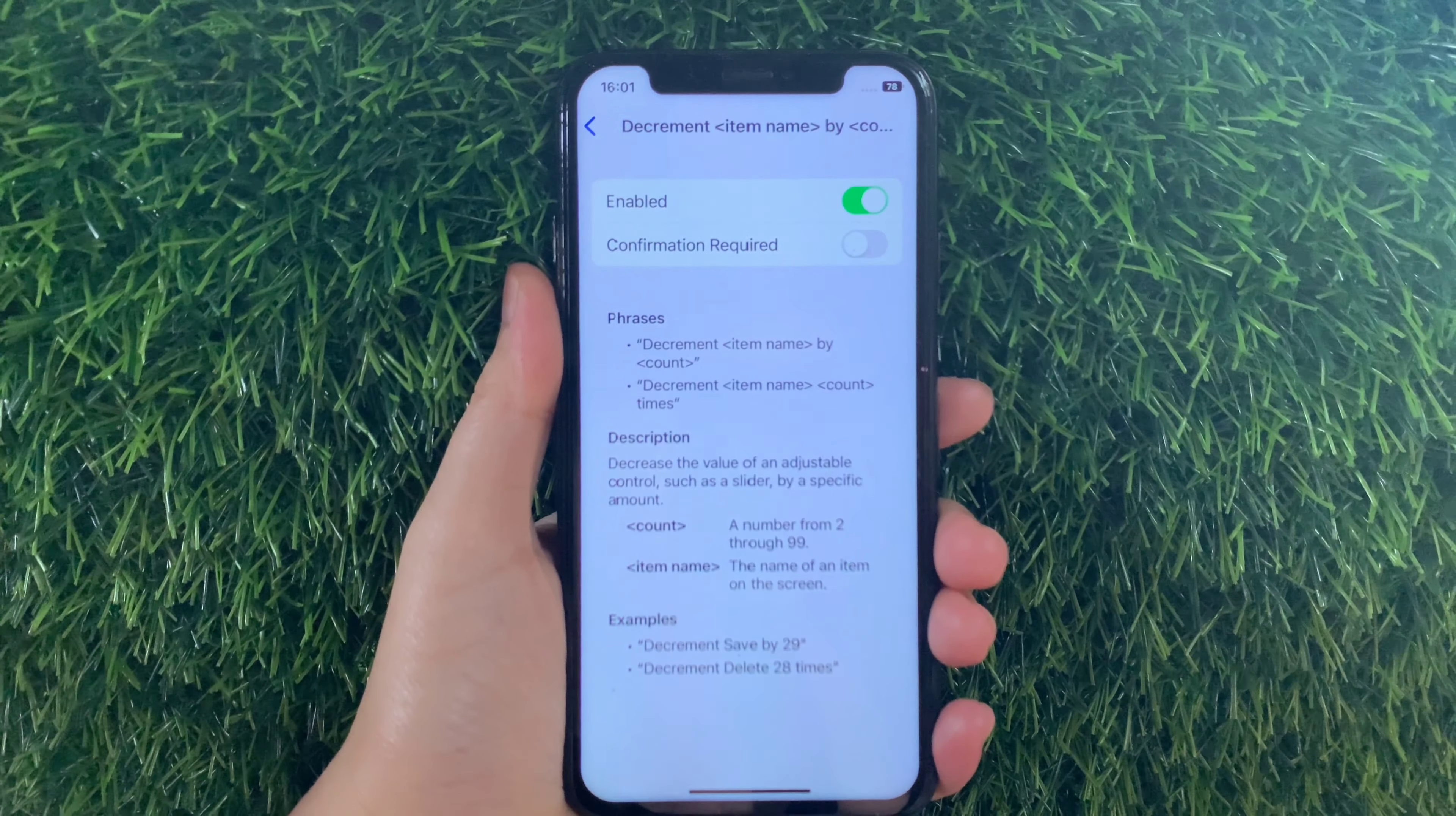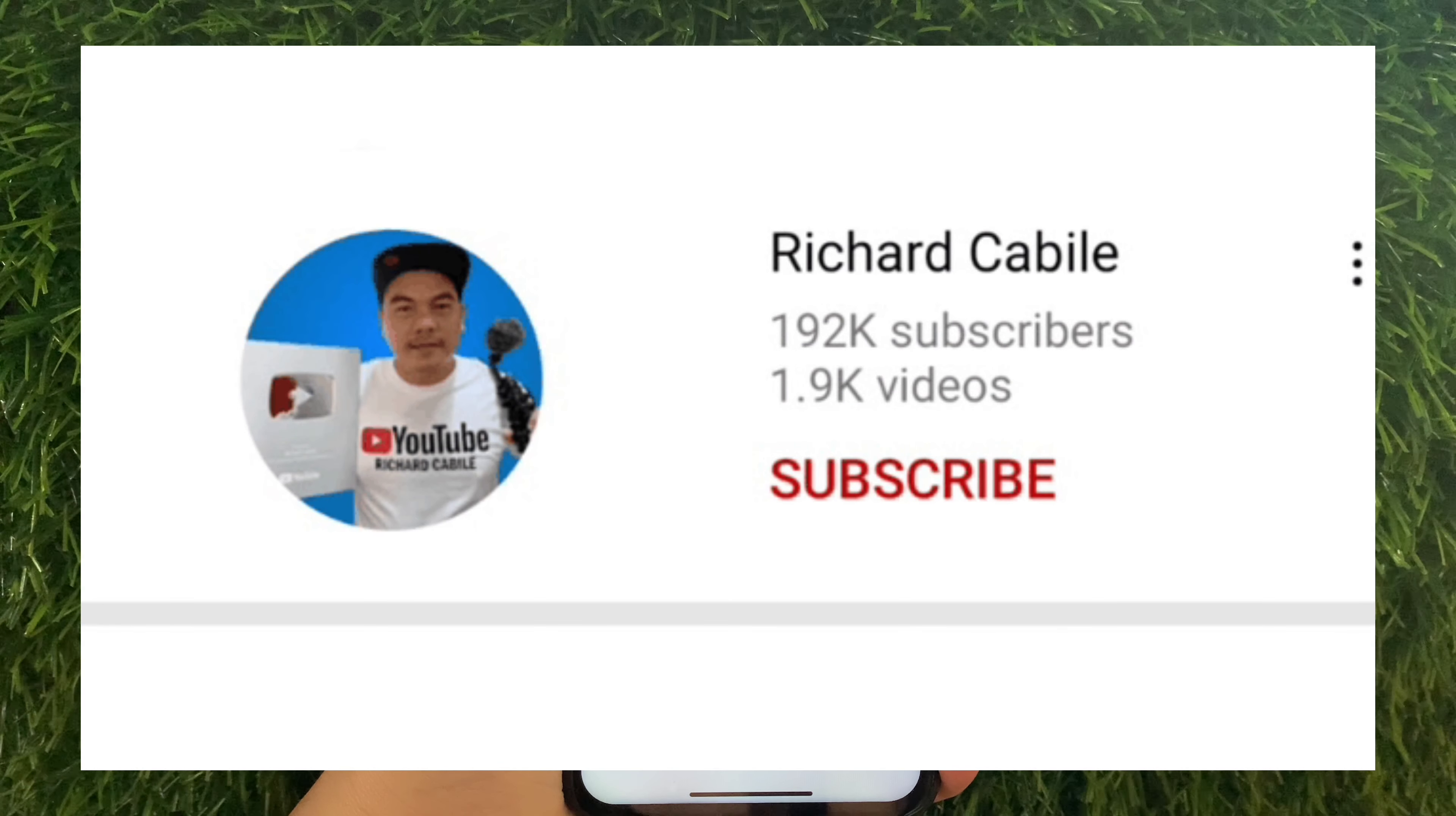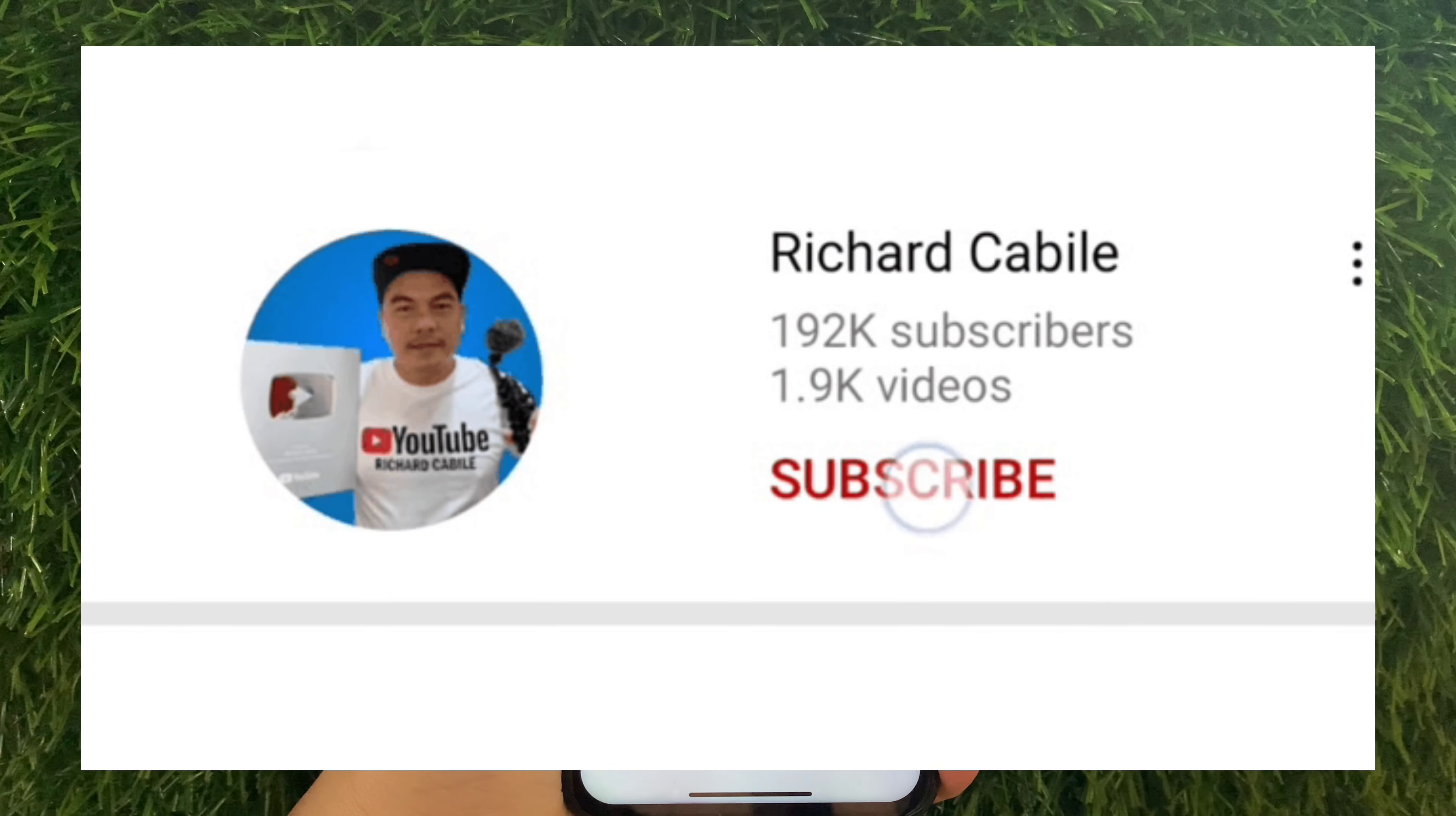And that's it, we have successfully enabled and disabled decrement item name by count in your basic gestures voice control on iPhone X.